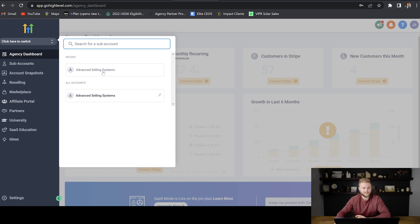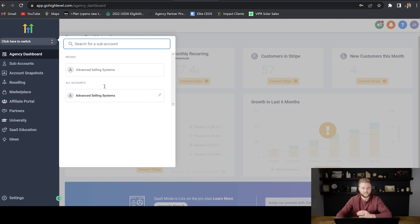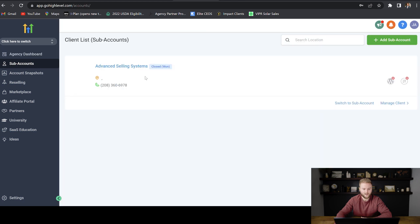So you can see in this agency account that I have, I've only created one sub account and I'm just using this account for video sake, but you'll see all of either your sub accounts or the sub accounts that you've created for clients listed here, or you can go down to the sub accounts tab and you will see them all listed out under this tab as well.